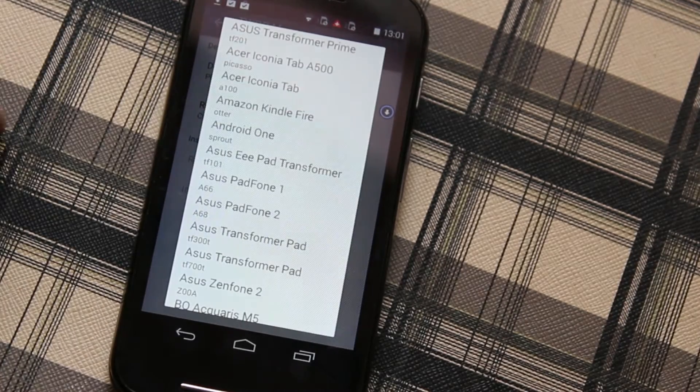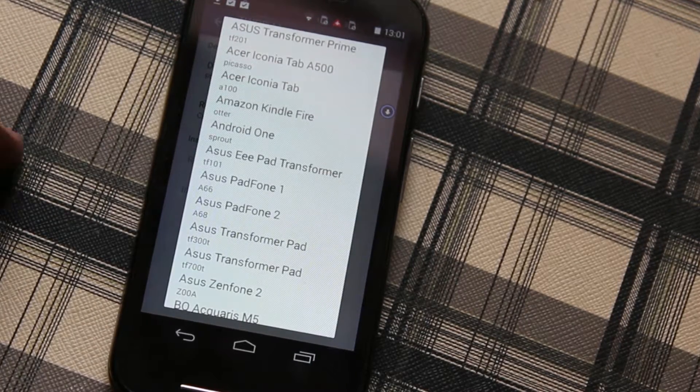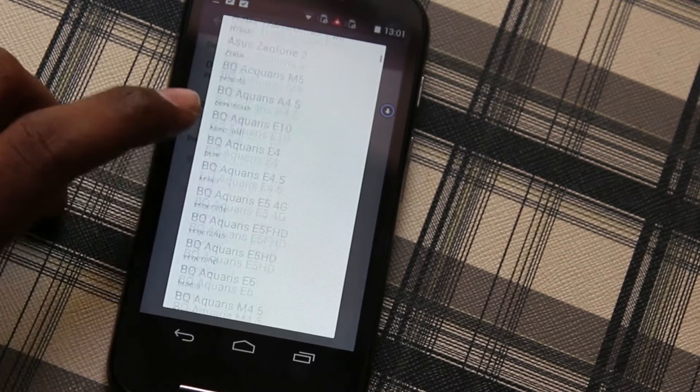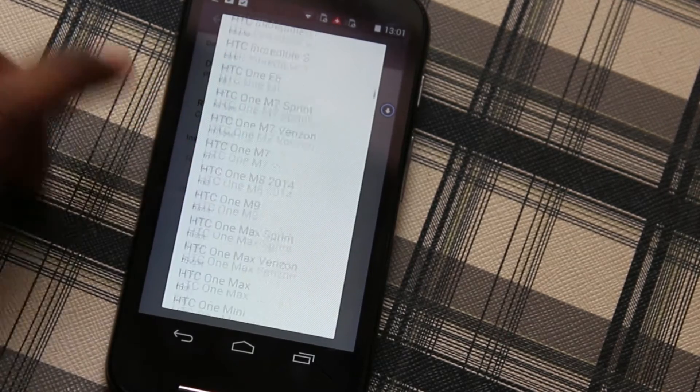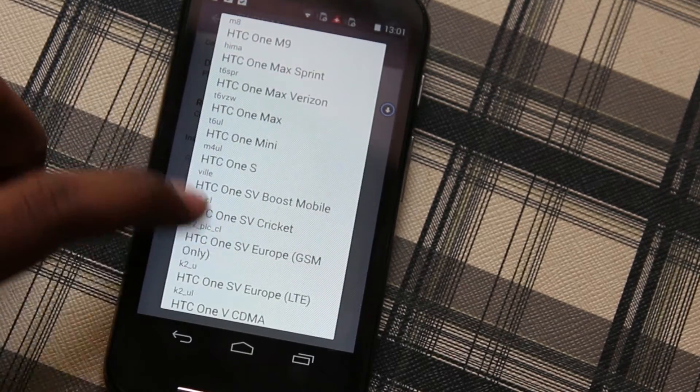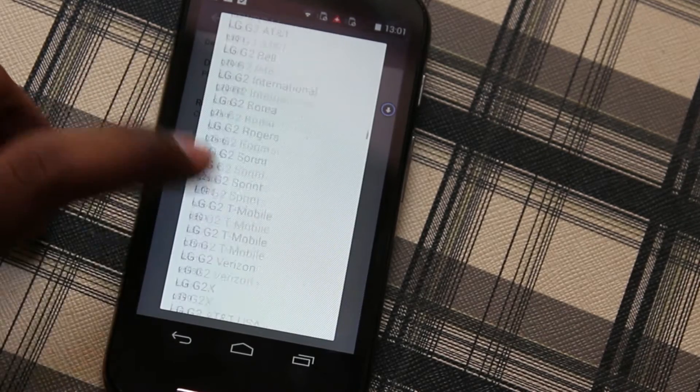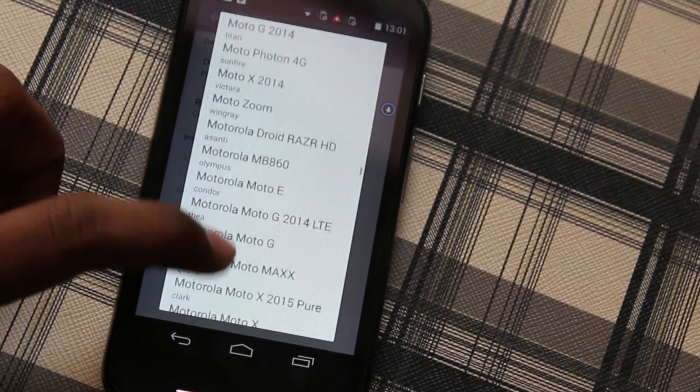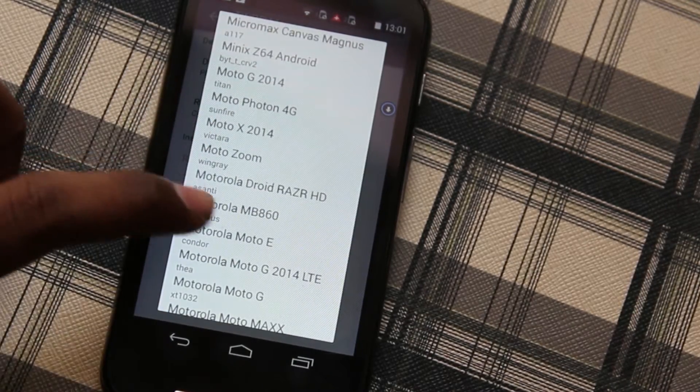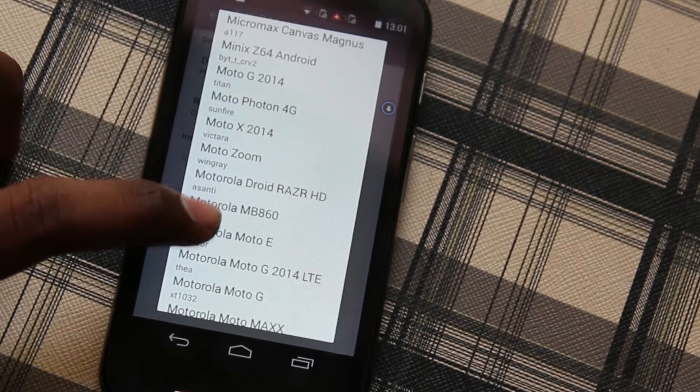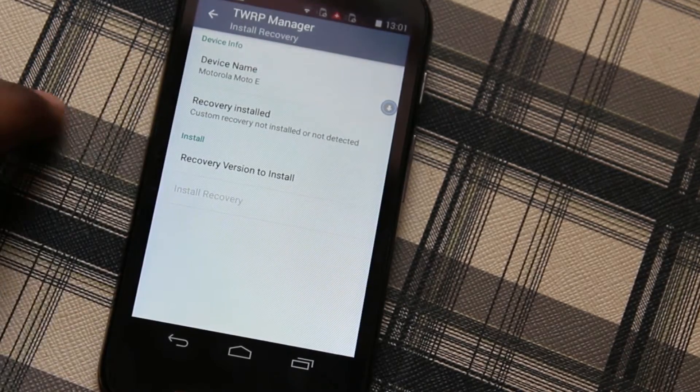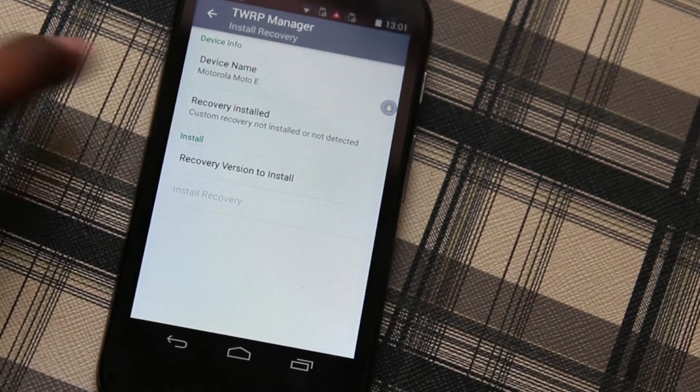When you click on that you're going to see a lot of devices. Check your device model. I'm using the Moto E first generation so I'm going to look for that. Now we can see my device, it says Moto E Condor, select that one.